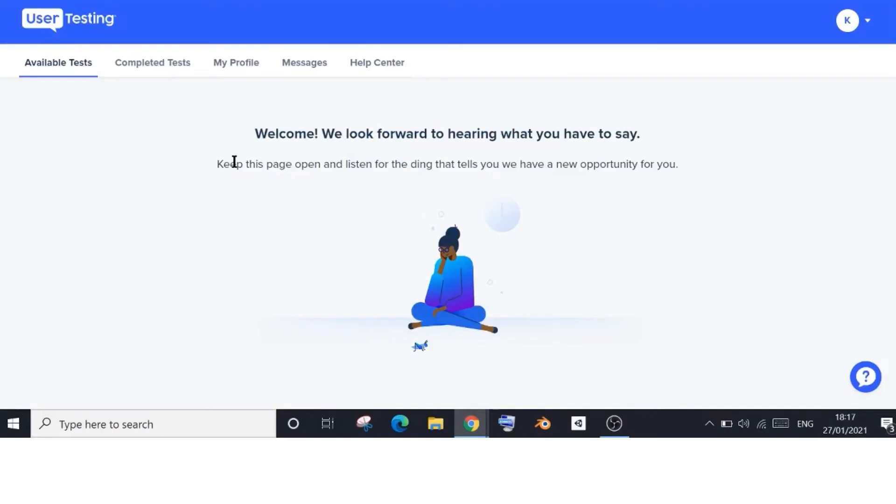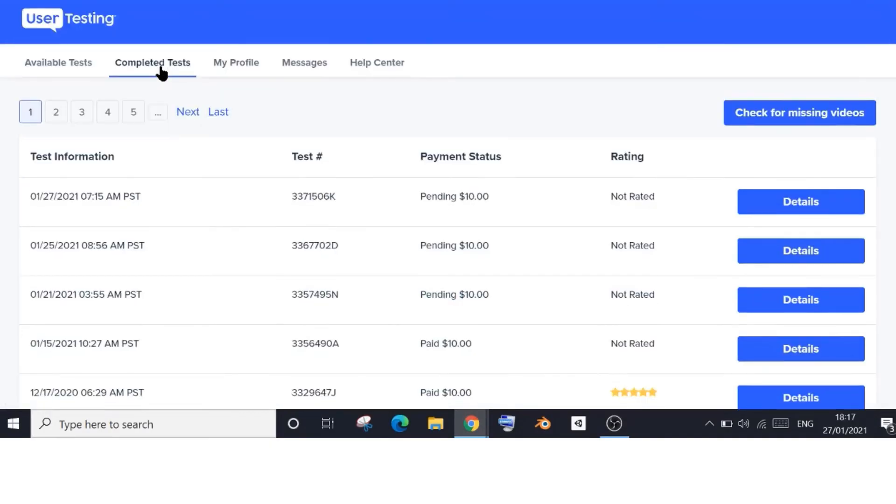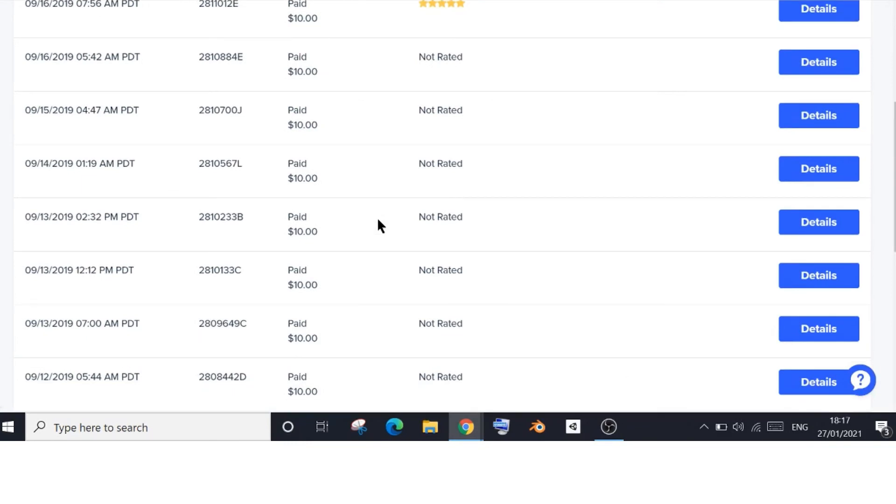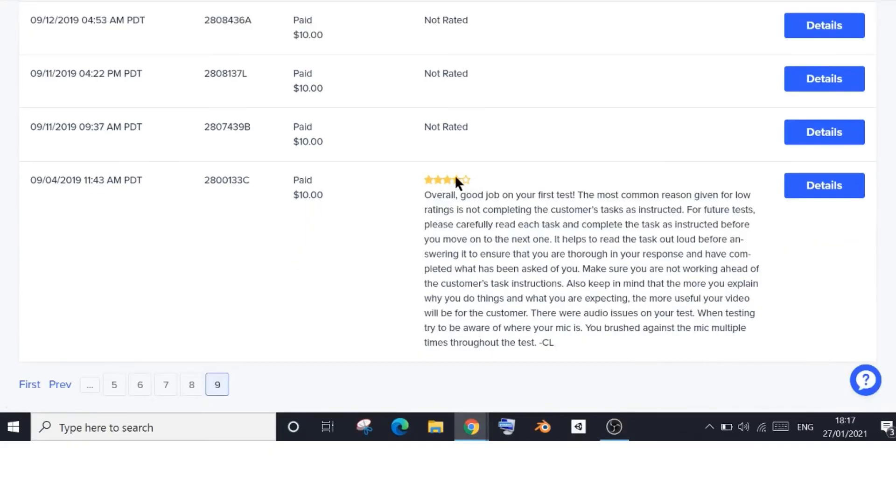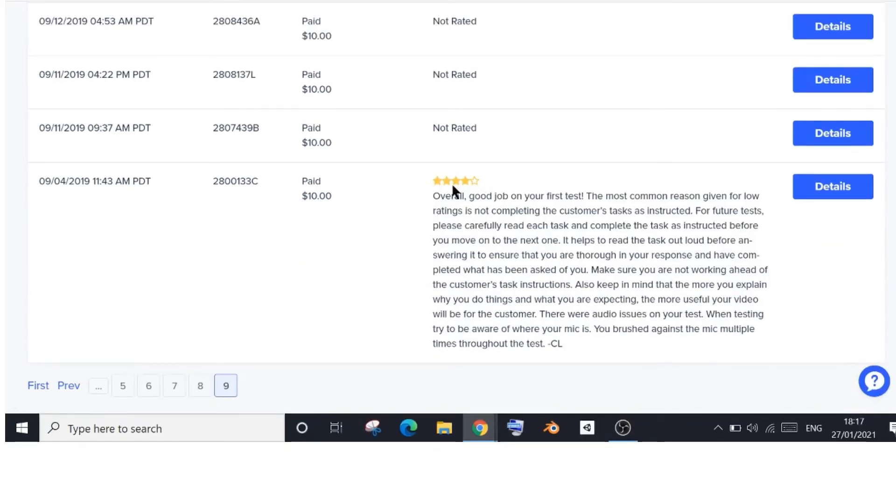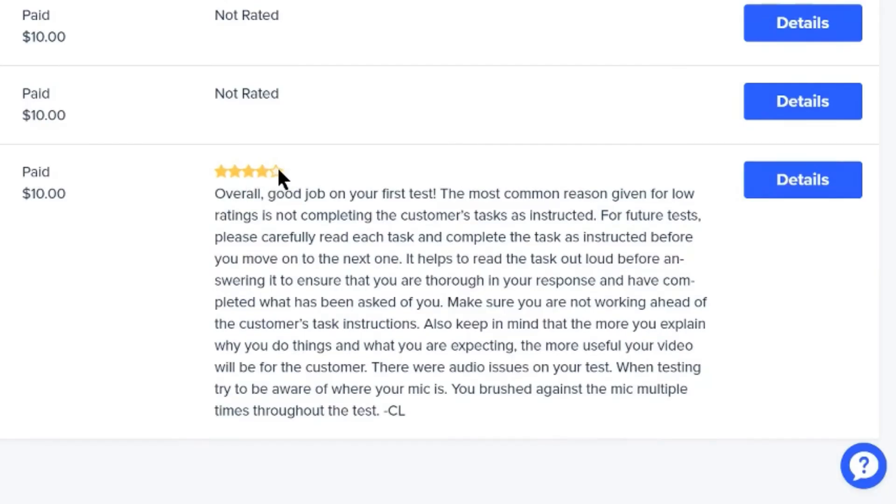So now I want to show you my first test. Here it is. I received this review from UserTesting. Let's zoom in. You can see I received four out of five stars on my first test, which is not bad. So here they've explained why I didn't get five out of five stars and what I can do to improve for my future tests.